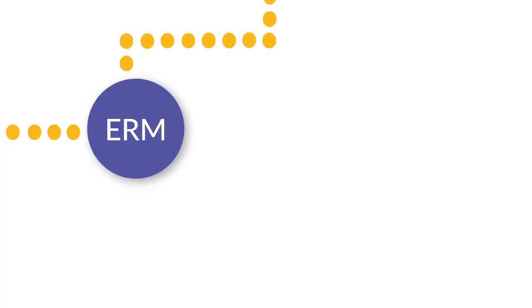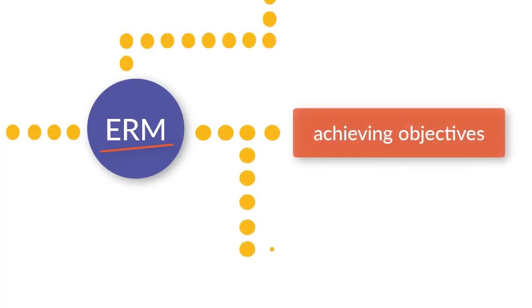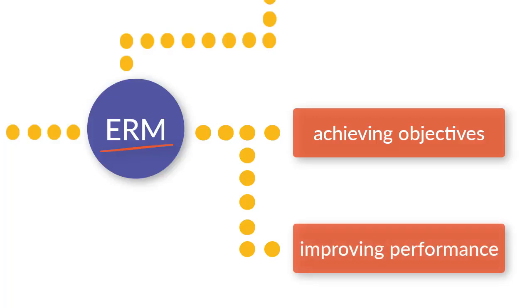Risk Management. ERM, for short, is all about achieving your organization's objectives and strategic goals, and eventually improving organizational performance.